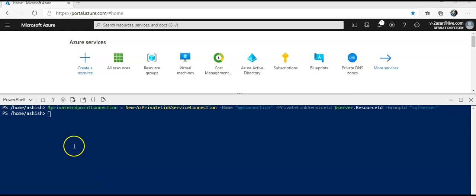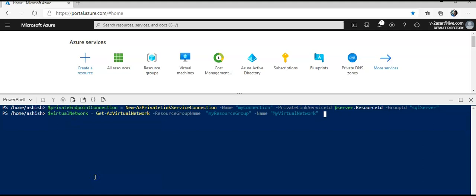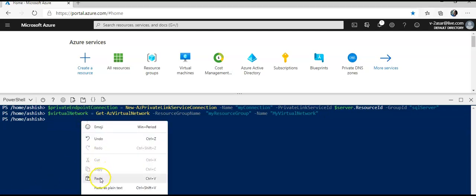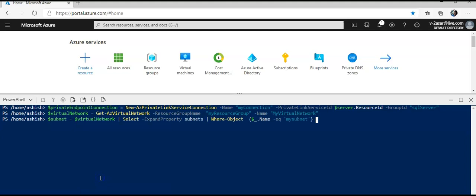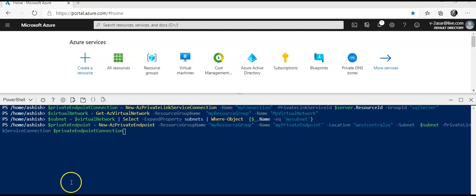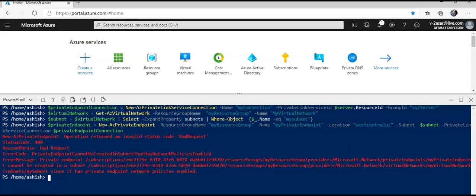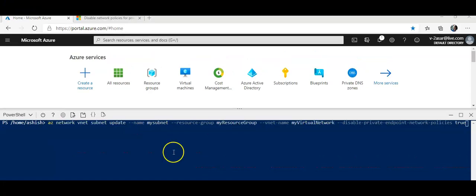Now I will actually create a private endpoint. It goes like this. Then I will add the virtual network information and then I will add the subnet information. So I've declared this private endpoint connection variable, virtual network, and subnet. Now I will actually run the New-AzPrivateEndpoint command accepting all these values. There it is. I hit enter. Okay, so I have to disable the network policies as well. Give me a minute.